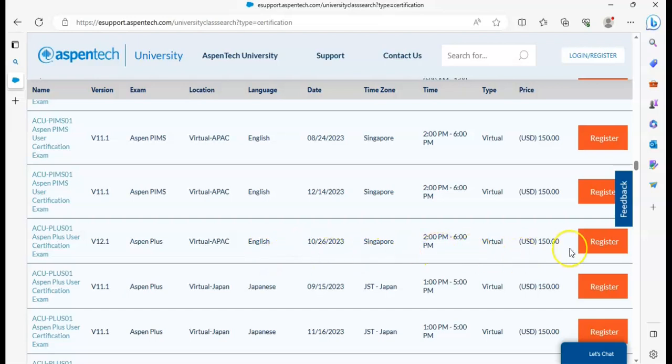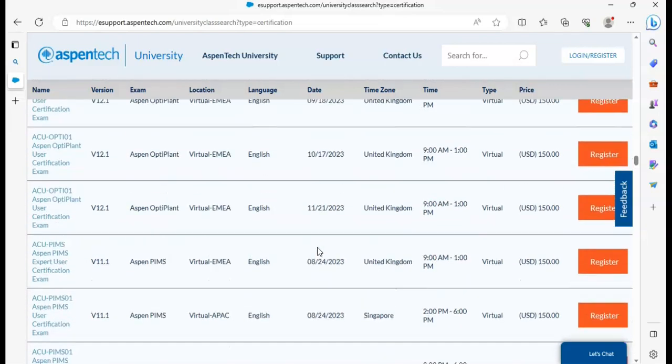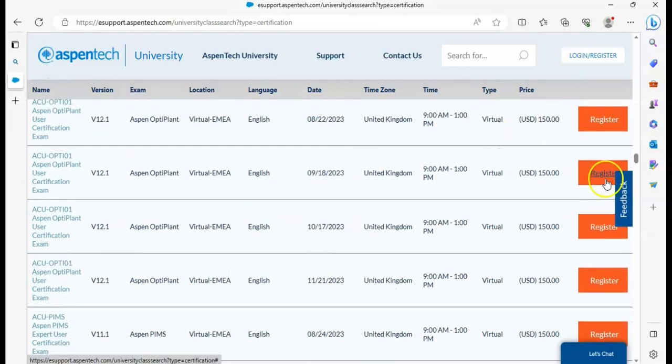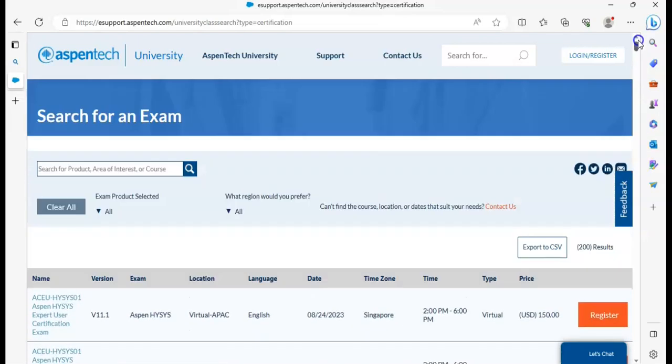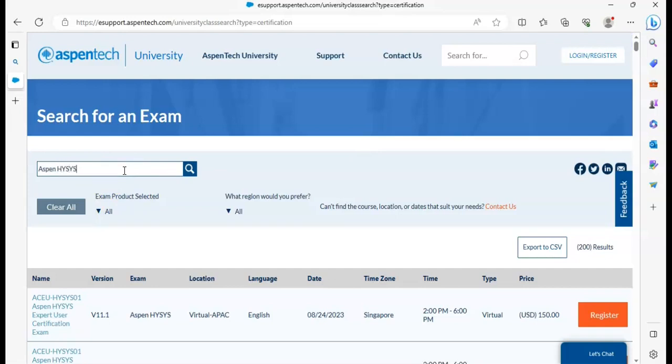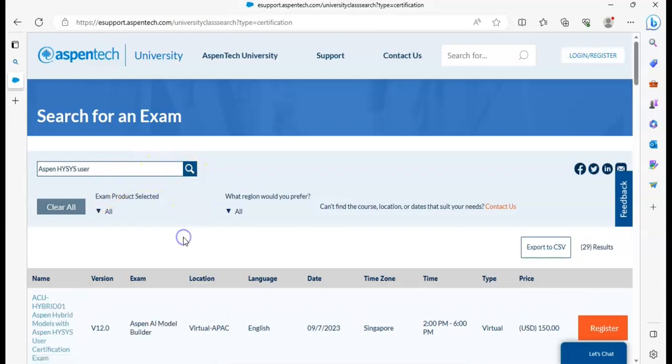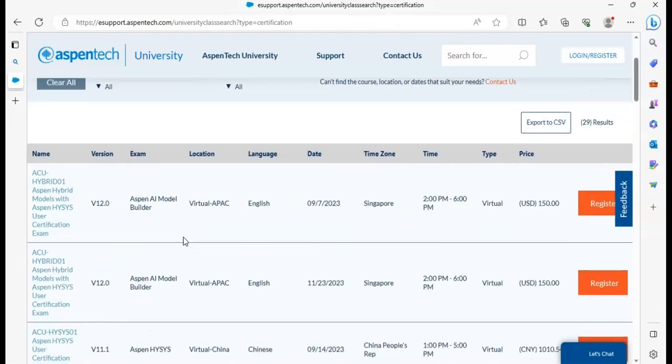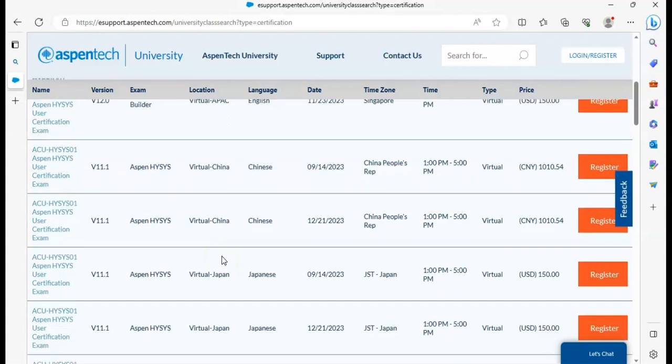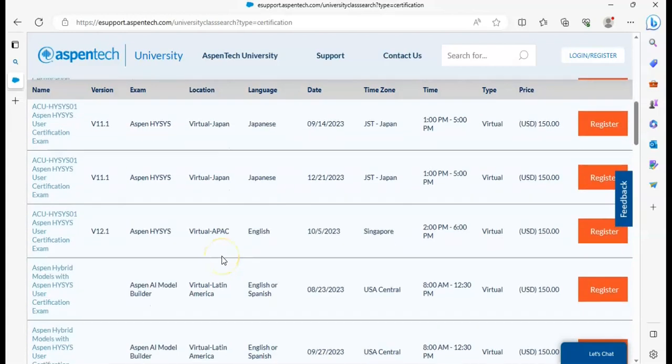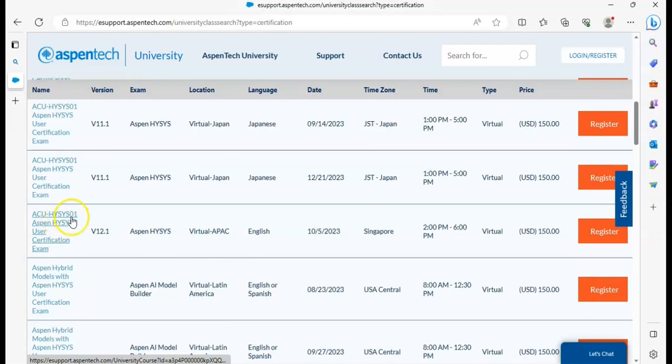The other method is if you want a specific course, then you can also search here. Let's suppose I am searching AspenTech HYSYS user. So you can see here AspenTech HYSYS user certification exam.